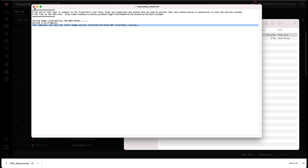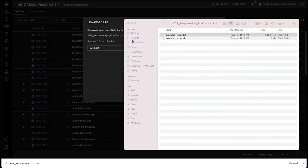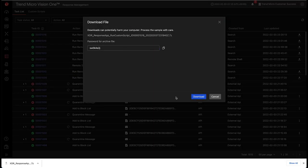So we were able to use the response custom script functionality in Vision One to check to see if the system is vulnerable.